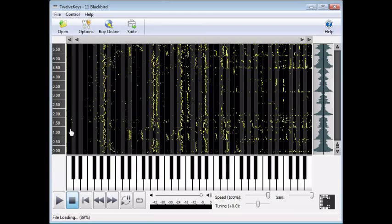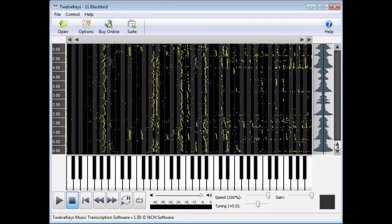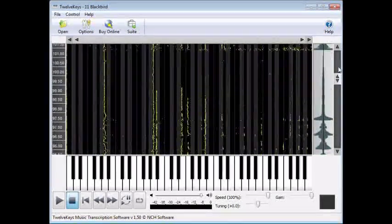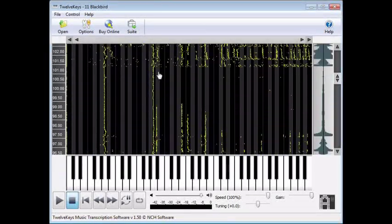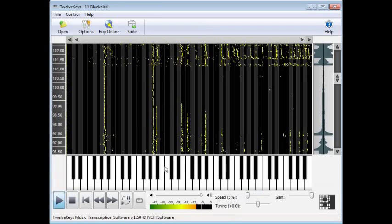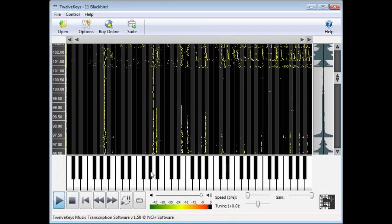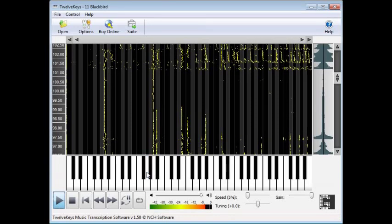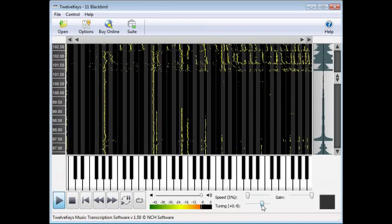Now we need to align the keyboard. 12 Keys does a pretty good job of lining up the notes on the keyboard to within a whole step of the real note, but you still might need to make adjustments. The easiest way to do this is to find a place in the music with long held notes — if you can, find a place where you can isolate a single note. Slow down the speed, play the file, and then match the note using the keys on the keyboard. When you do find a match, align the correct note with the main display using the tuning slider.